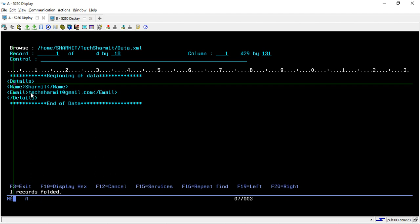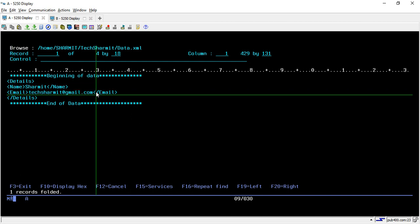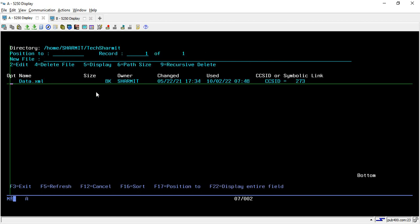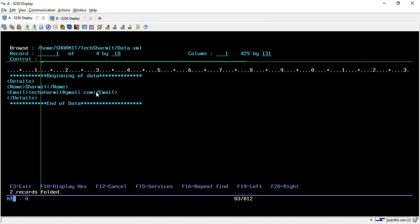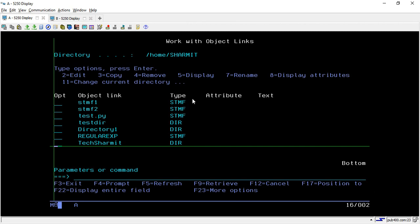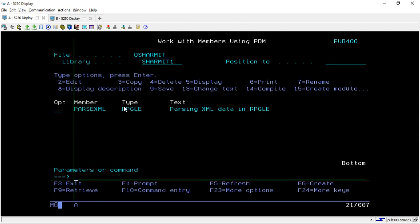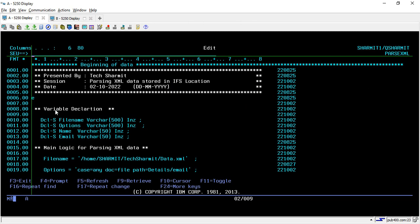The XML structure has 'details' as my heading, and inside that I have 'name' and 'email'. So let's try to parse this data. The requirement is that we want to fetch the email ID written inside the XML file. I hope directory creation is clear. After that you can create your XML file, store the data in this way, and then you can parse it. Let's see how to parse that — we have created one RPGLE program.